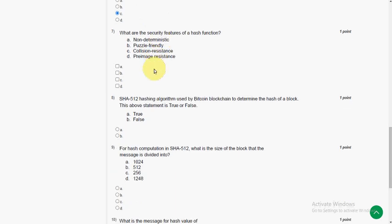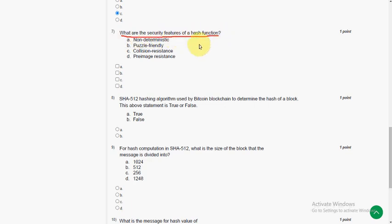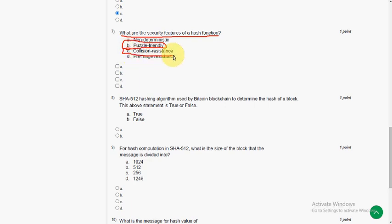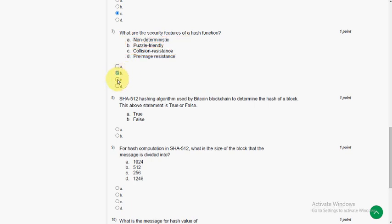And moving on to seventh question. What are the security features of a hash function? There are two answers for this. First one is puzzle friendly, and the other one is C, collision resistance. It means collision free. So mark option B and option C.